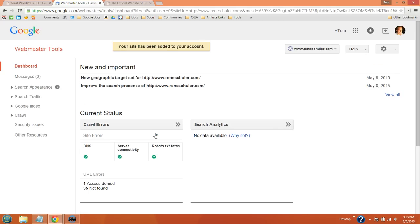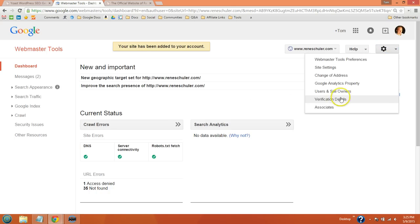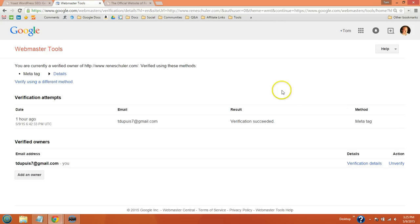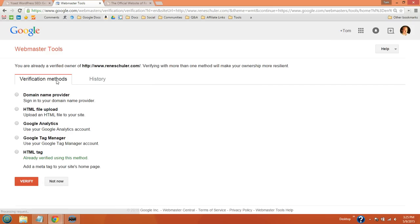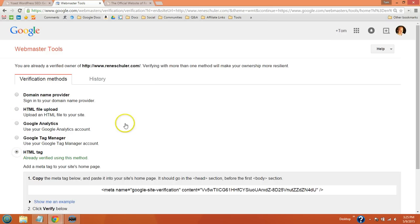I've already verified her website but you're going to come to the verification process and there's multiple ways to verify your site. For Yoast you want to do the HTML tag option.